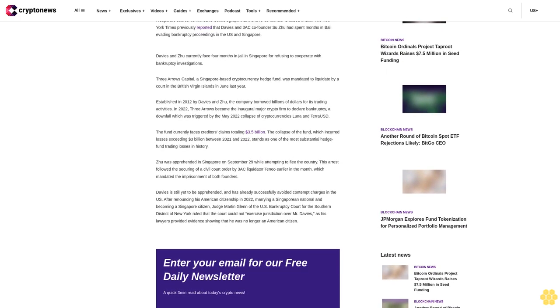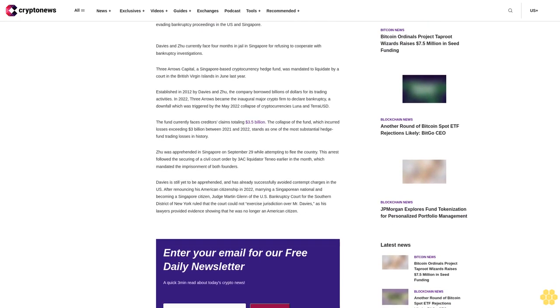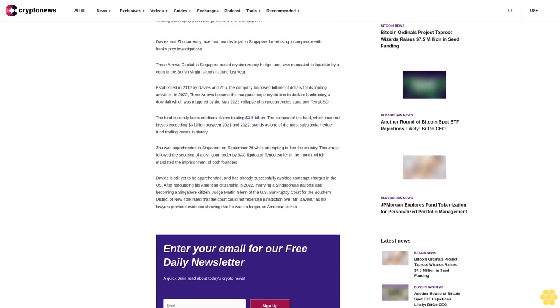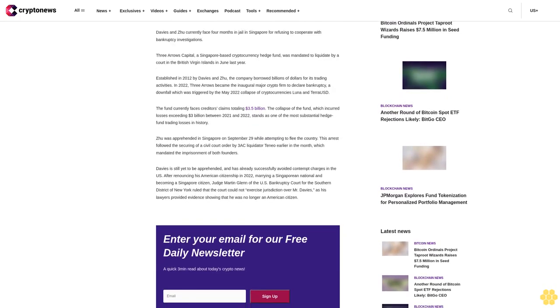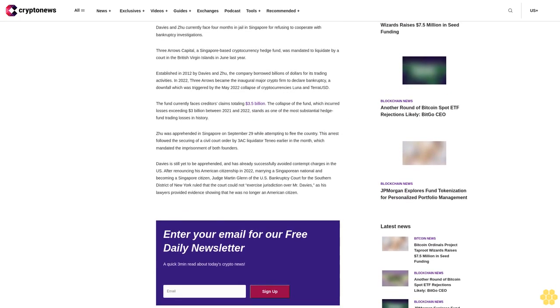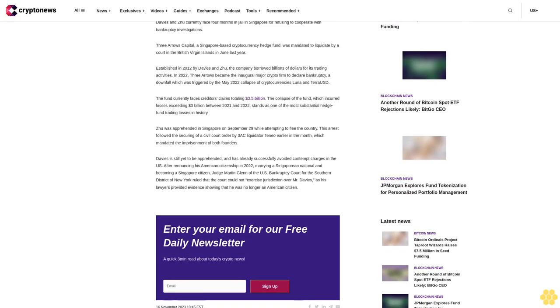Three Arrows Capital, a Singapore-based cryptocurrency hedge fund, was mandated to liquidate by a court in the British Virgin Islands in June last year. Established in 2012 by Davies and Zhu, the company borrowed billions of dollars for its trading activities.